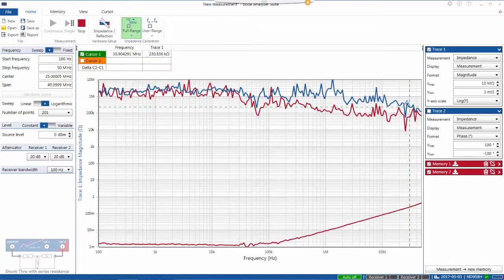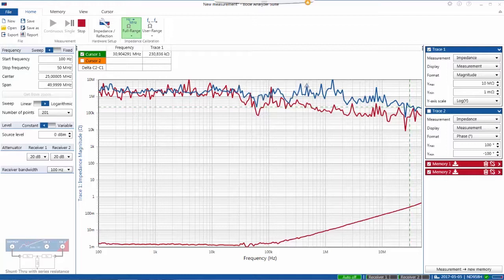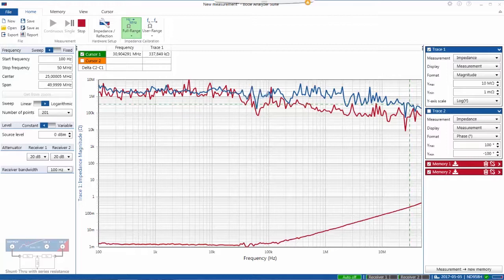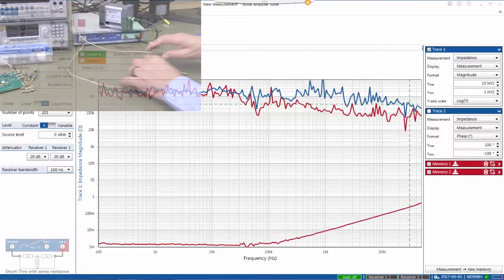Note that now the open state impedance is higher than it was before, so we've increased the noise floor in the positive direction, allowing us to measure higher magnitudes.